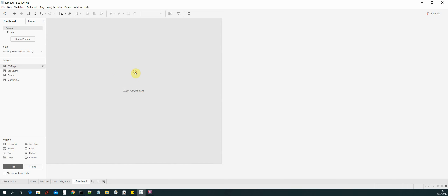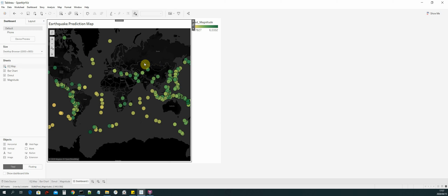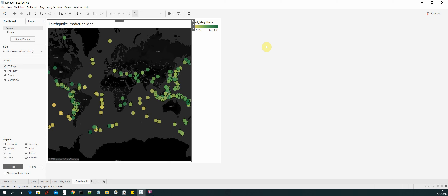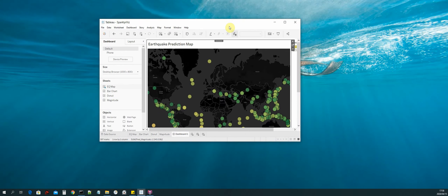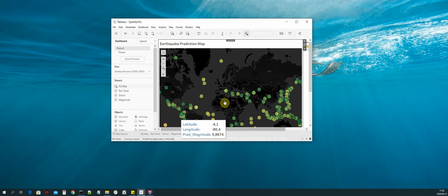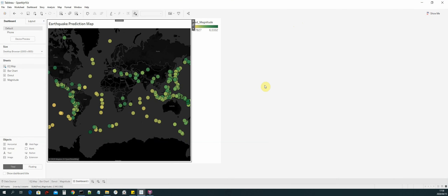Select the earthquake prediction map and drop it onto the view. As you can see, we currently have a fixed size view. What we want to do is extend this view to fill the entire screen, and we also want this view to be scalable depending on the size of our window. For instance, if I have a smaller window I want the dashboard view to scale accordingly, and if I maximize the window I want it to scale accordingly as well.